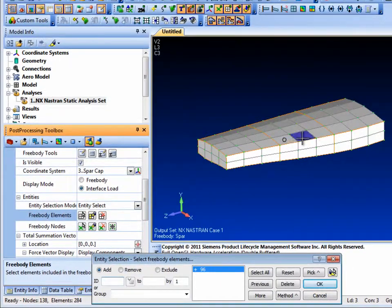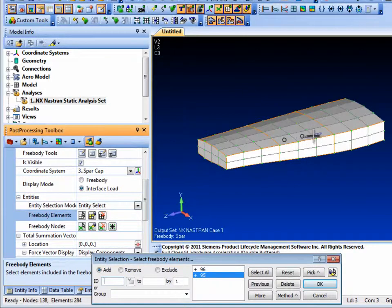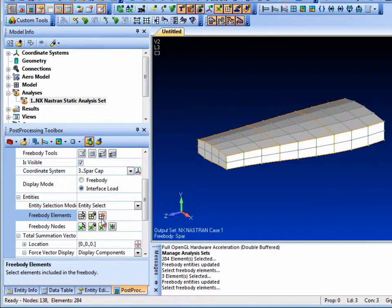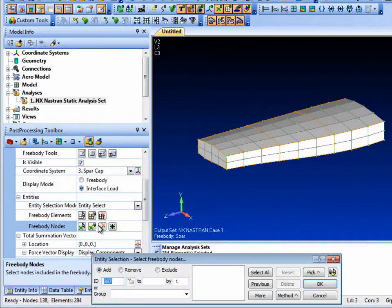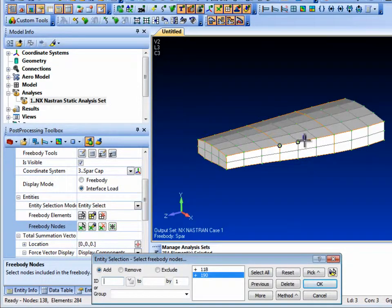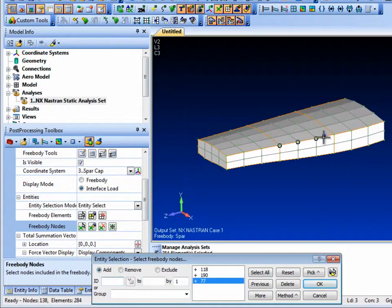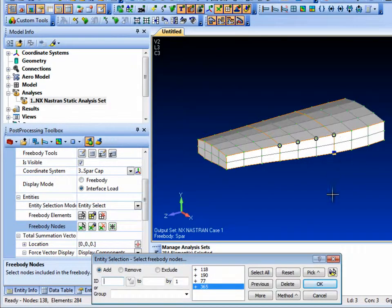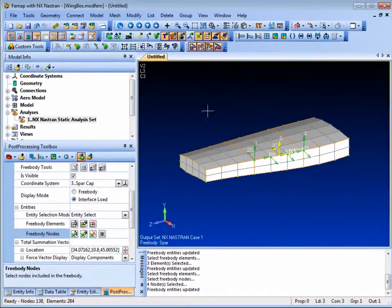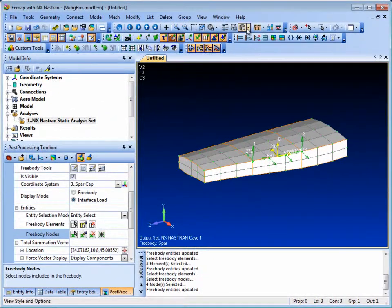We then select the relevant elements for the upper skin and nodes that are positioned along the top of the spar. Regarding the total summation vector, you can opt to leave it placed at the origin or position it in the center of the free body nodes selected.